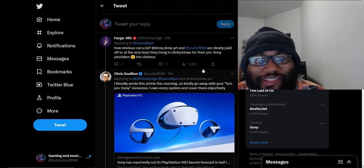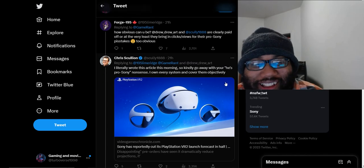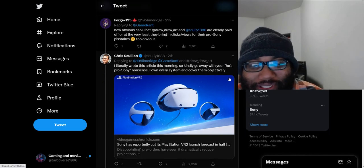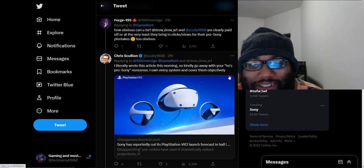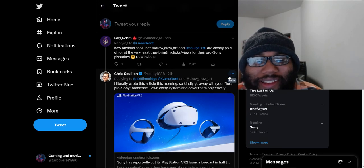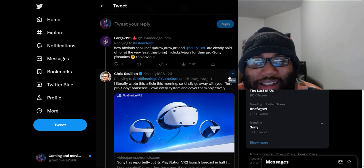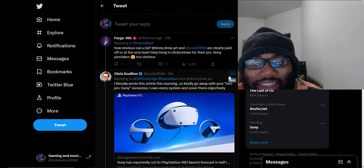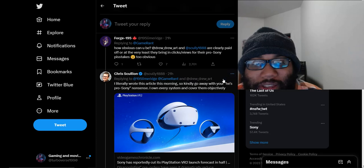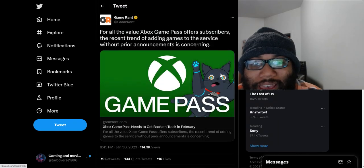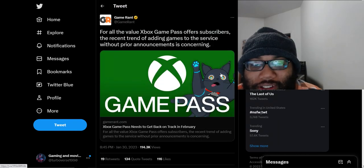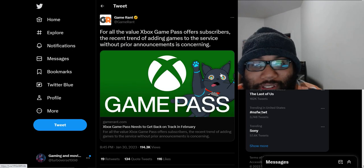Okay, so the person who wrote the article responded. I literally wrote this article this morning, comments will go away with your he's pro-Sony nonsense. Man, what the hell is this article then? Are you that down bad for views on that website? Y'all need to re-evaluate your situation if you've got to make ridiculous articles like it's a bad thing that you're getting Hi-Fi Rush unannounced to Game Pass for free.